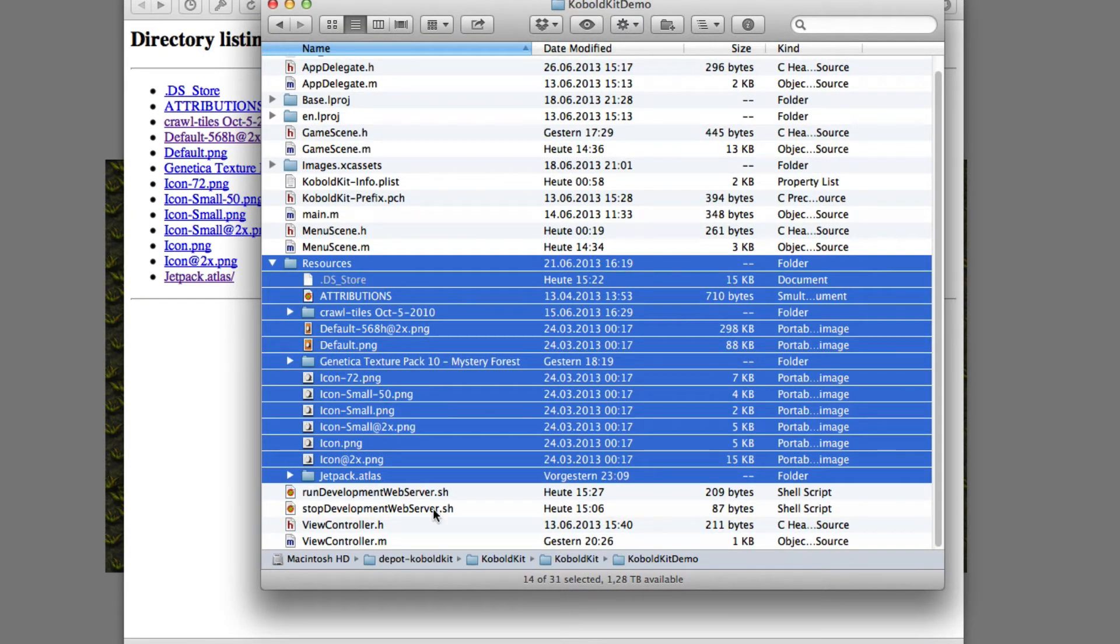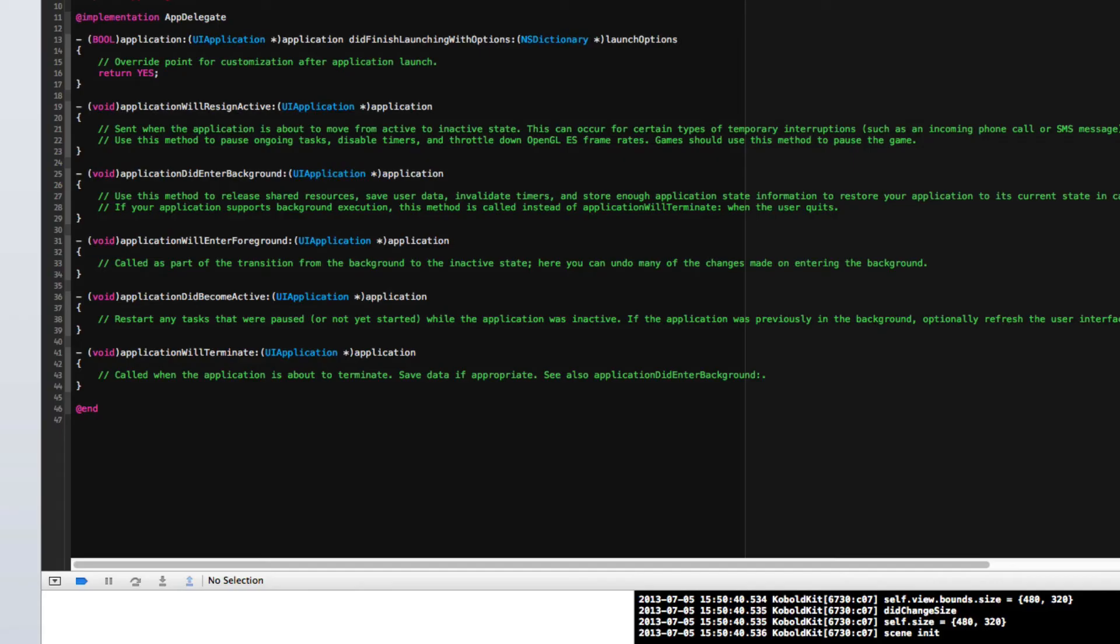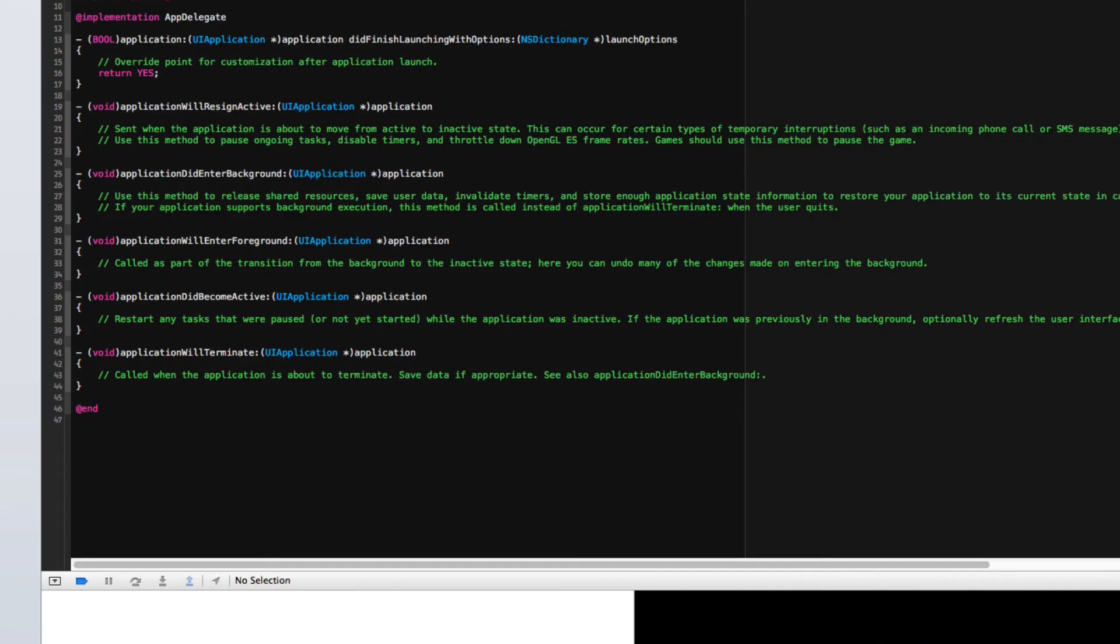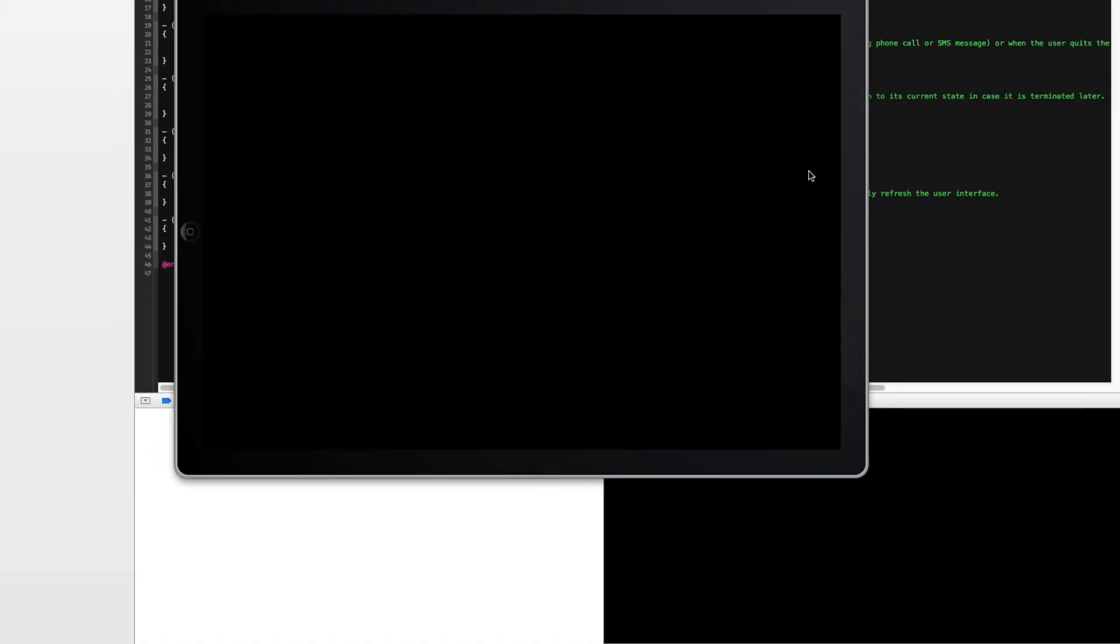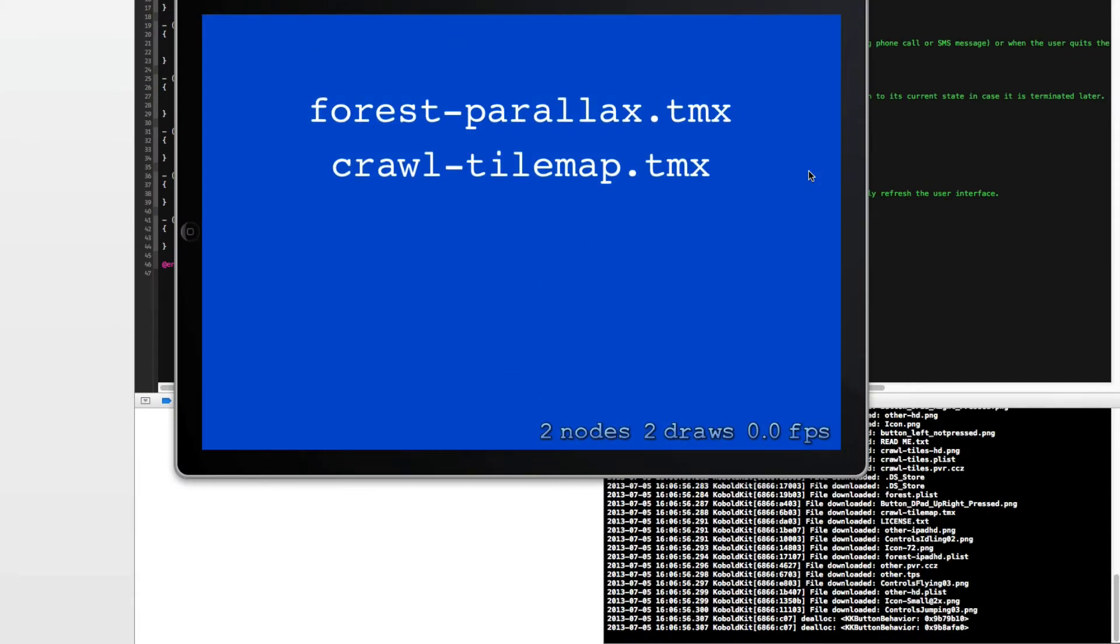So what does this do? If you run the app now, there's code. Unfortunately I can't show you the code due to the NDA, but...